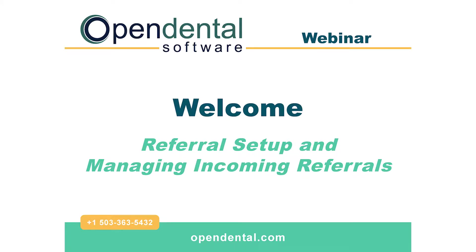Welcome to the Open Dental webinar on Referral Setup and Managing Incoming Referrals. This webinar is going to be broken up into two parts.